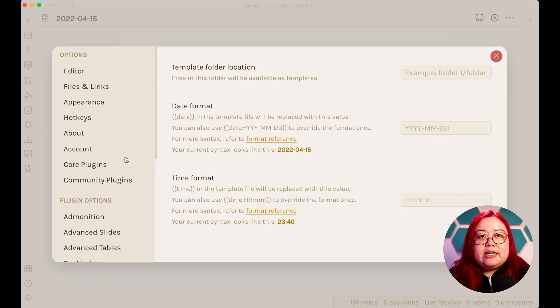And by the way, I'm talking here about Templates, the core plugin, and not Templater, the community plugin. They do some of the same things, but in this one I'm talking about Templates as the core plugin that comes with Obsidian, and you just have to enable it in the core plugin section here.